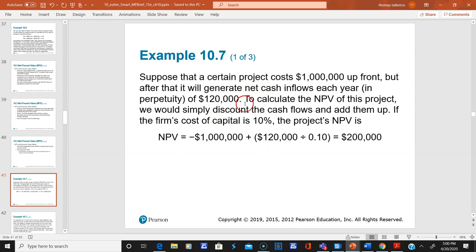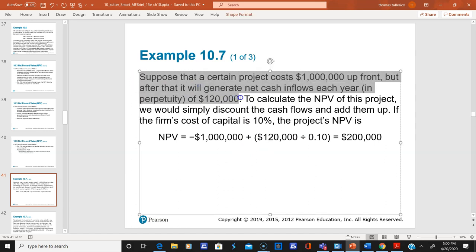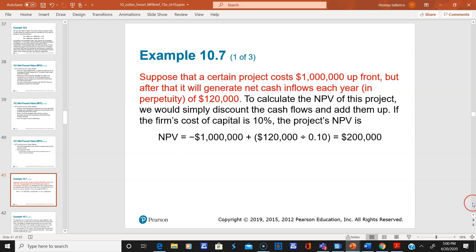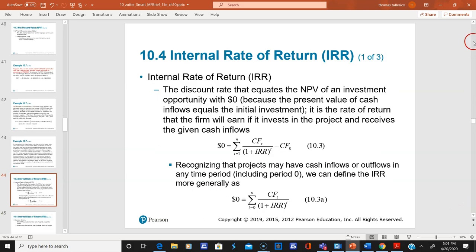Here's another NPV example involving a perpetuity. You can see the initial investment and then the perpetuity formula to calculate the present value of those ongoing cash flows. The resulting net present value is $200,000, so that project is worth doing.